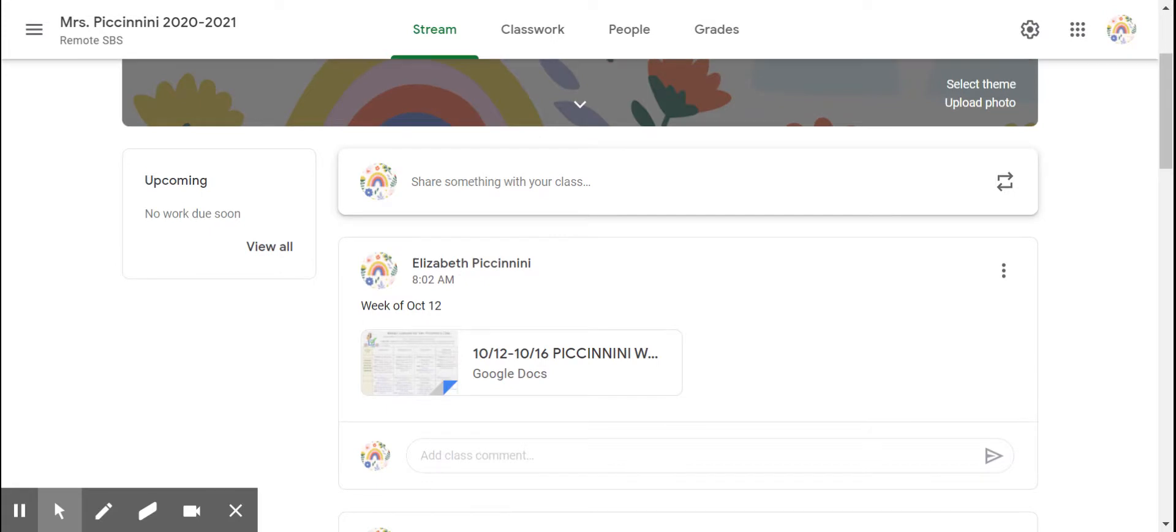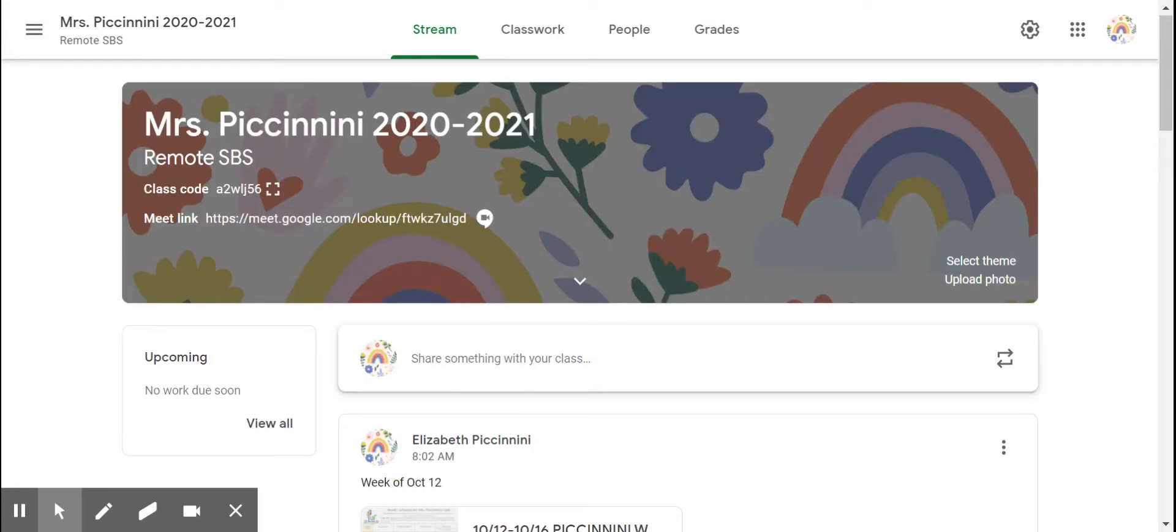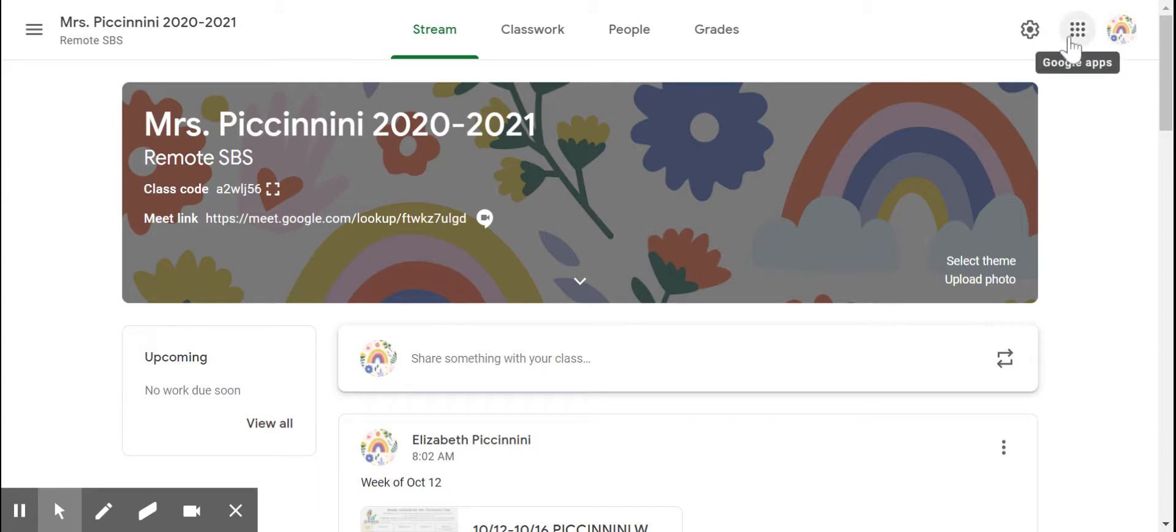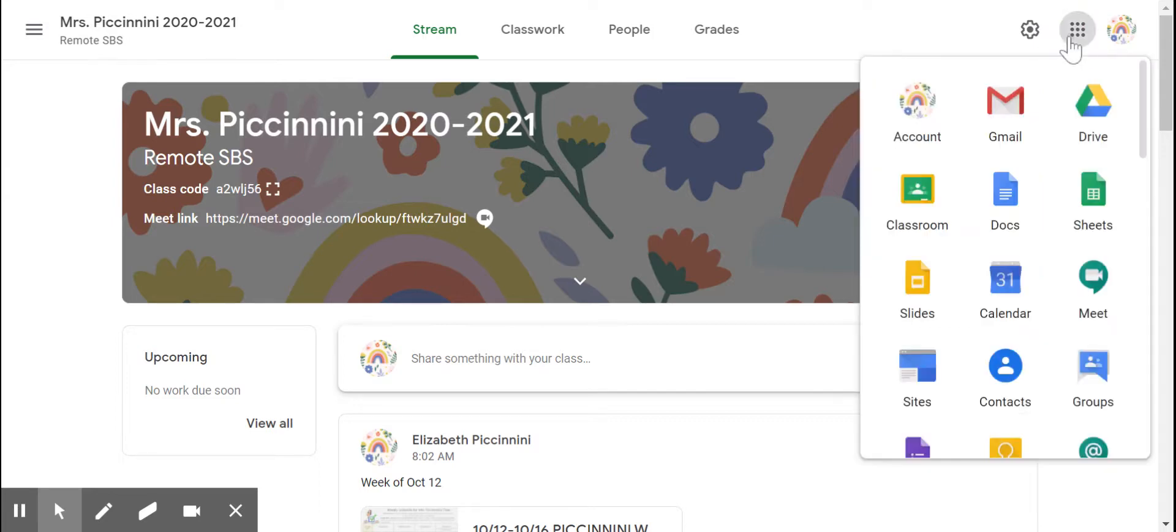Some people have their own Google Meet links, and so I try and embed those into the stream here, but you can also get to Google Meet by clicking on the waffle up here in Google Apps. There it is.